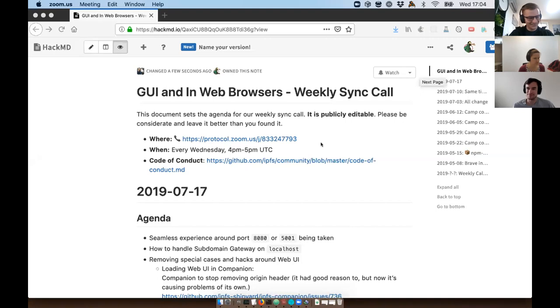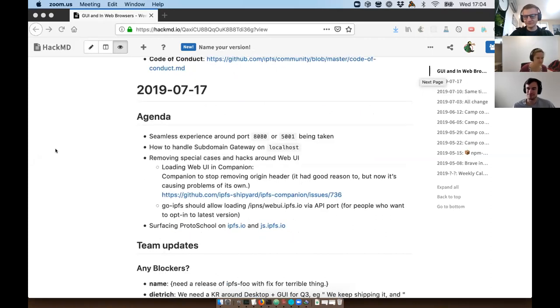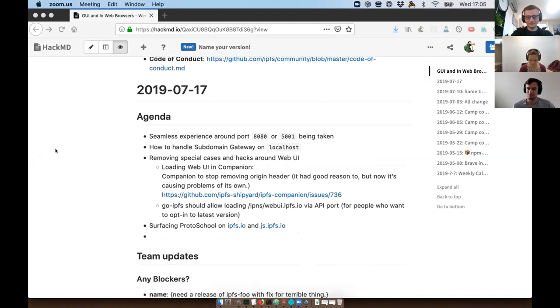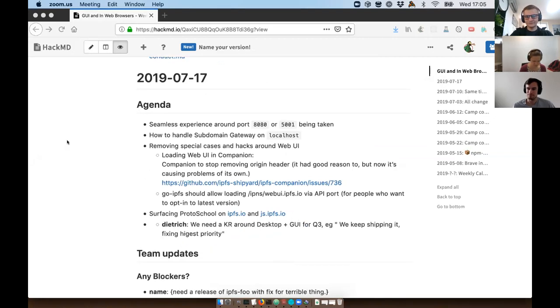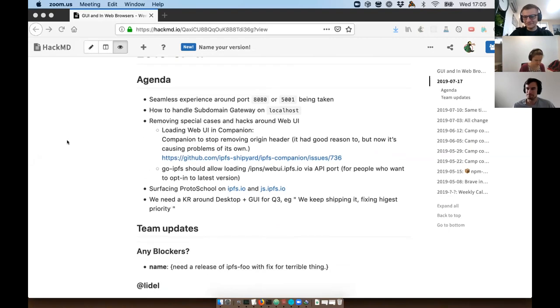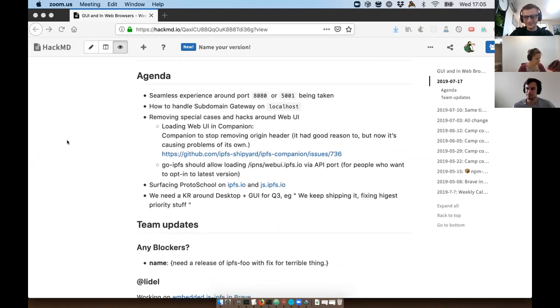Welcome to GUI and Web Browsers, a weekly call where we share GUI and web browser stuff. It's the 17th of July. We have an agenda — top of the agenda is a seamless experience around port 8080 or 5001 being taken. Port 8080 is the default gateway port for IPFS and port 5001 is the default API port.